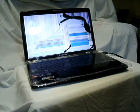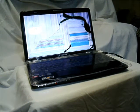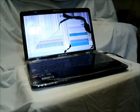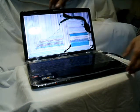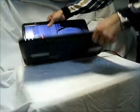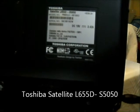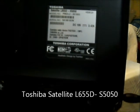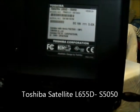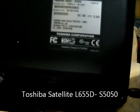Today we're going to replace the laptop screen for Toshiba Satellite, 15 inch. This is a Satellite L655D S5050.